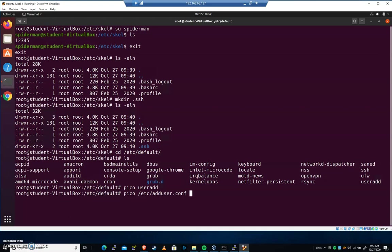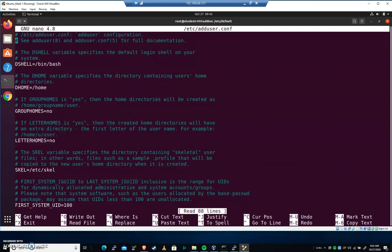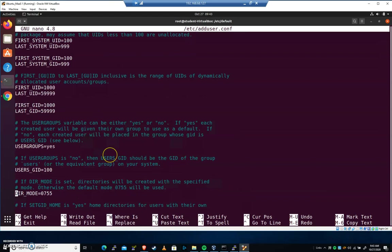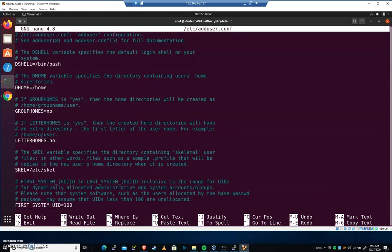We're going to come down here, and you'll see there's a directive for SKEL. We have users home directories, lots of things that we can sort of modify in here. All of this should be fairly standard.